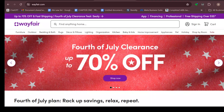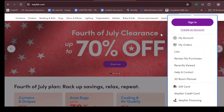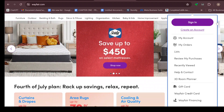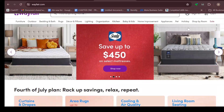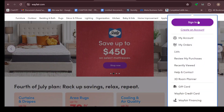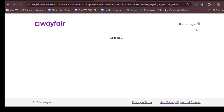Once you can see all of this, the next step is to move to the top right corner where you can see the option sign in. Once you see sign in, just select it and then you can see two options: sign in, create an account.